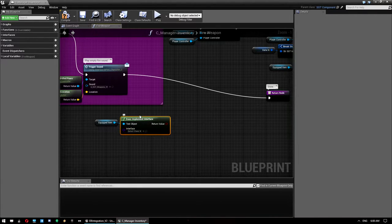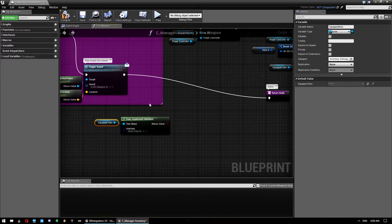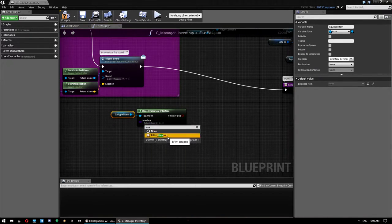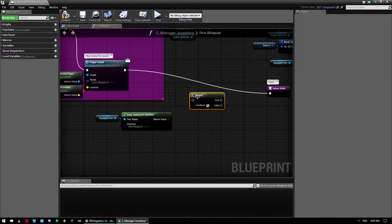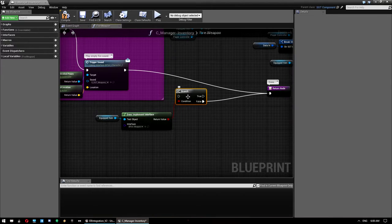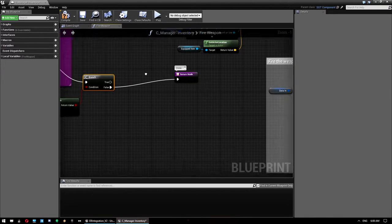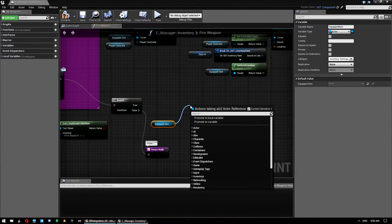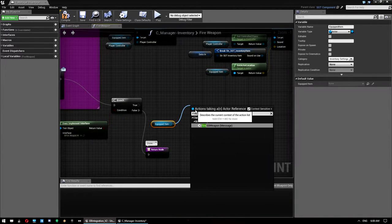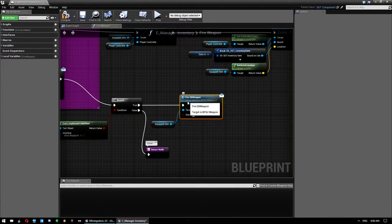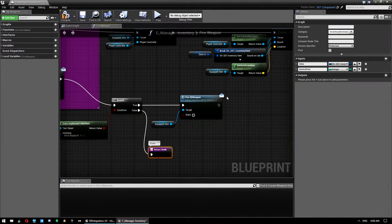This checks whether the equipped item has our weapon interface connected to it. If it doesn't, we don't care — just go straight through to the return. If it does, get a copy of that equipped item and call Fire EV Weapon with State set to false. That will stop it shooting if it is currently shooting when you run out of ammo.